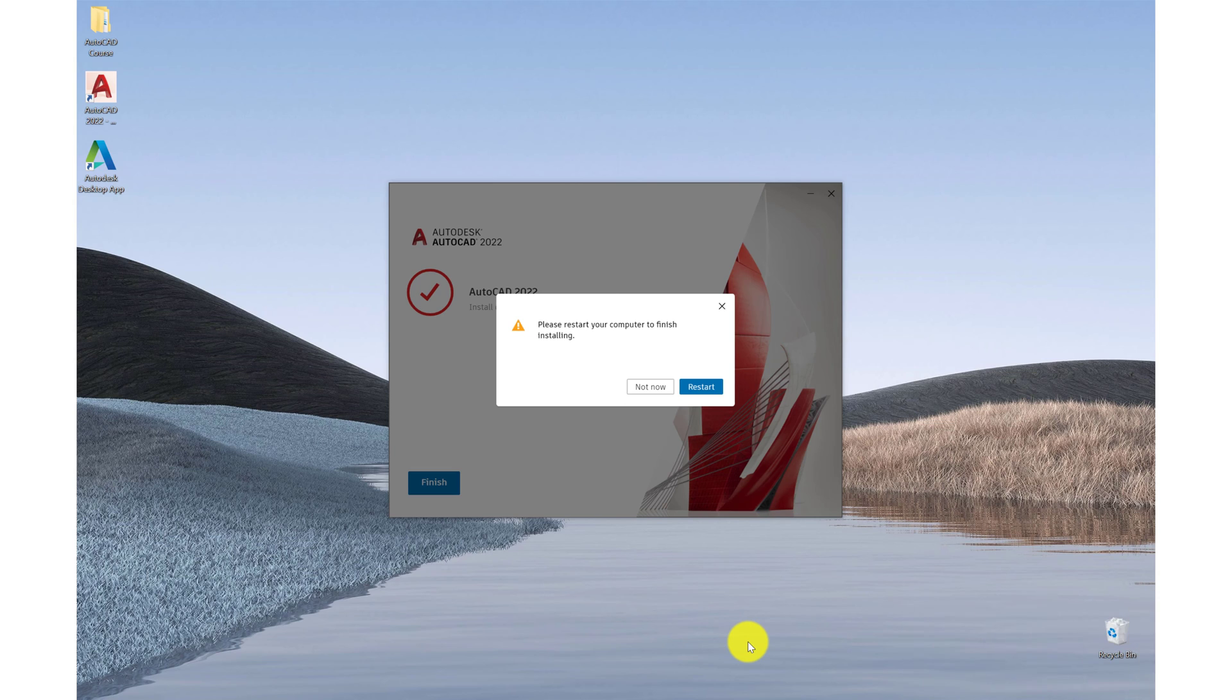So I need to go ahead and restart my computer to complete the installation. So I'll do that now and you should do the same.